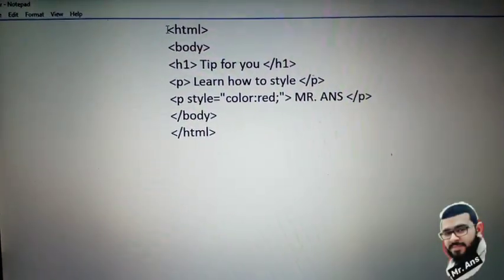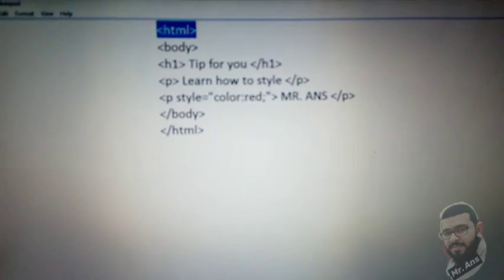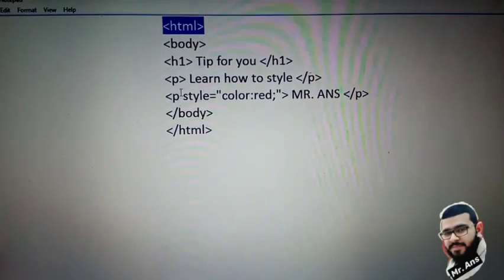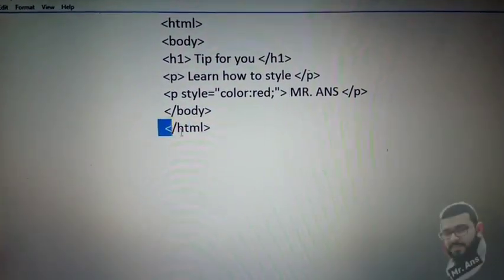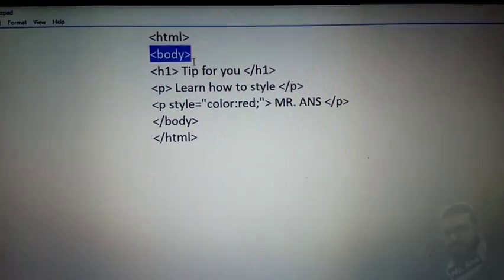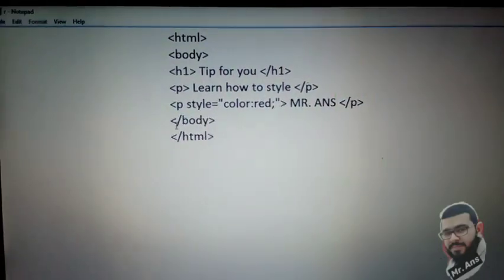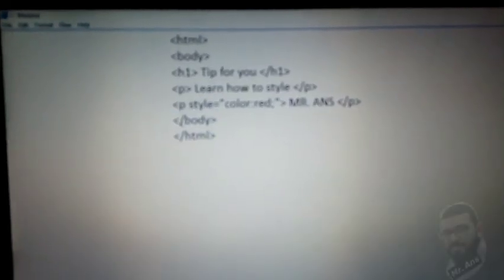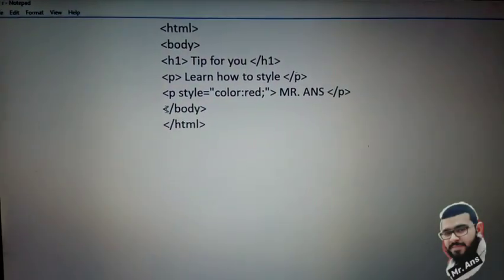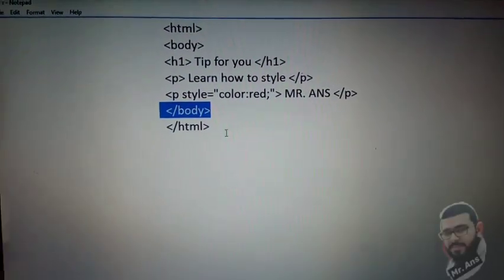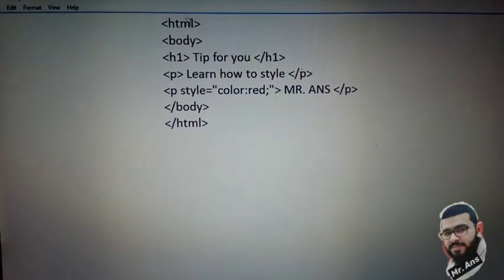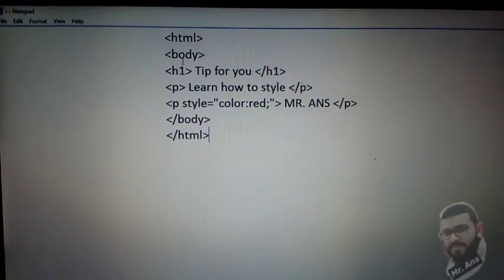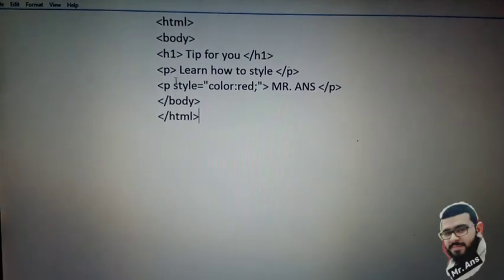Here is our HTML document. This is our starting HTML tag and this is our ending HTML tag. This is our body opening tag and this is our body closing tag. Everything you write in the body will be shown to the public.